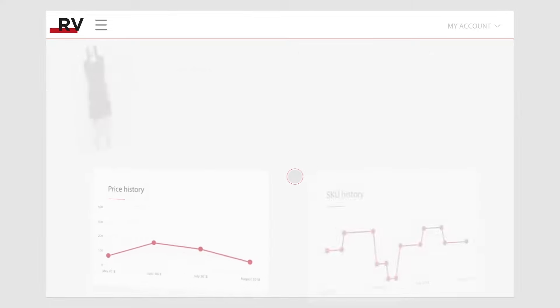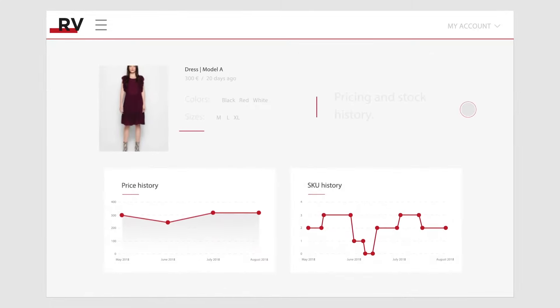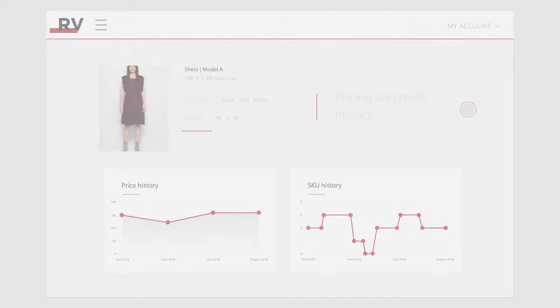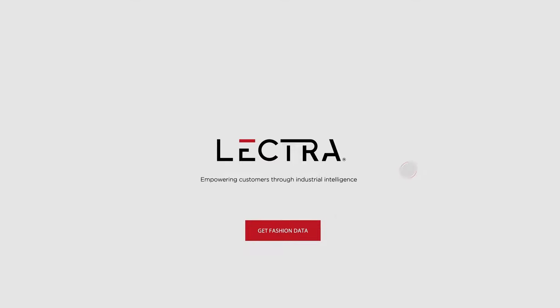Check pricing and stock history to evaluate sales performance of a reference. With Retviews, get access to better fashion analytics and make the right decisions faster.